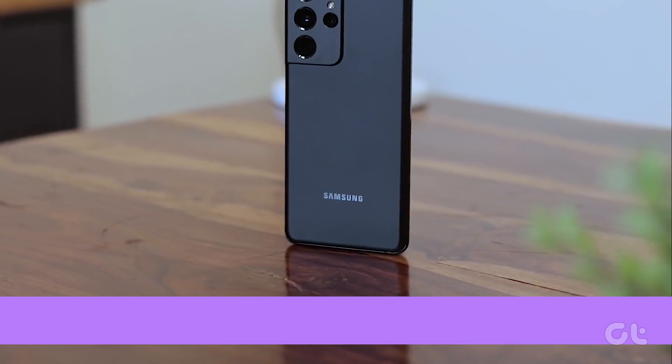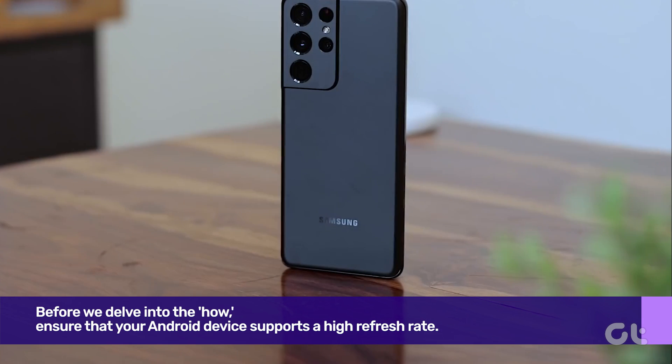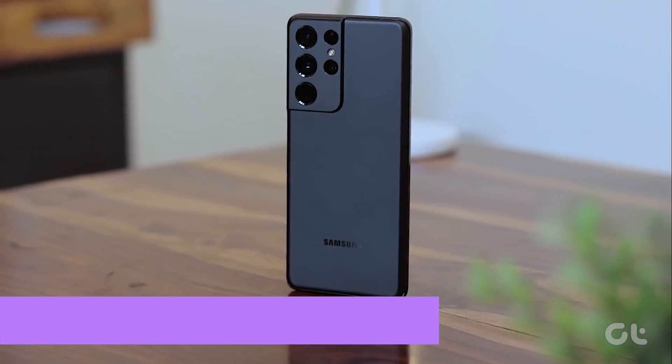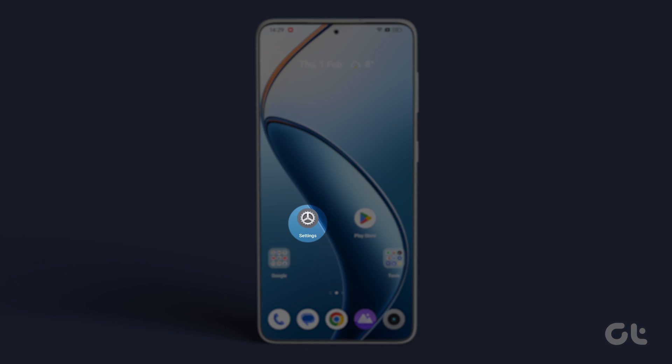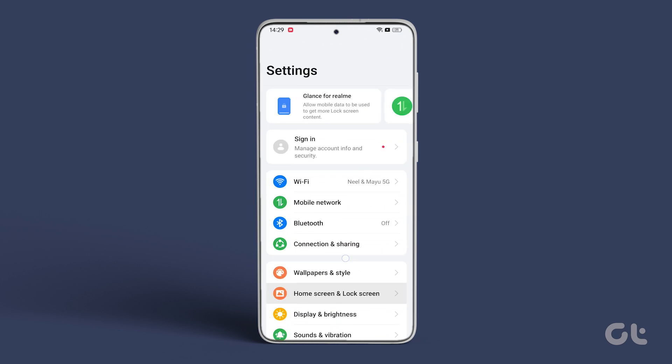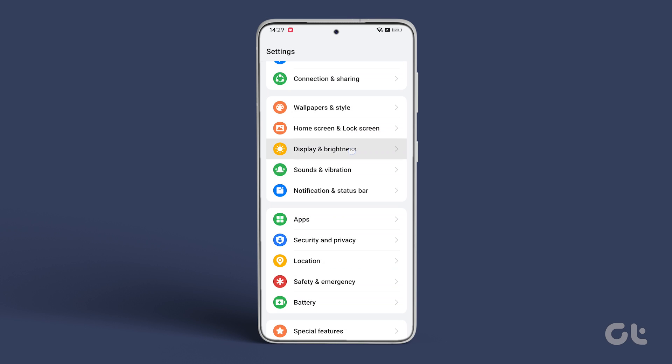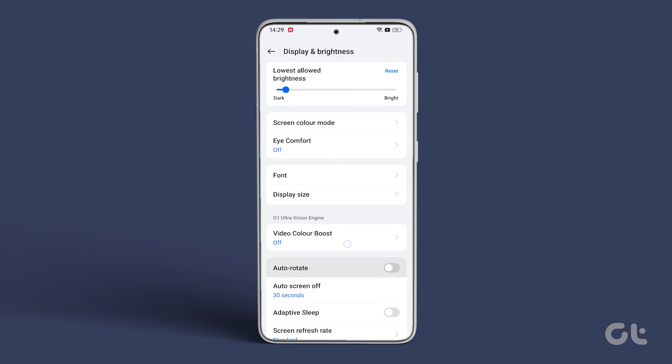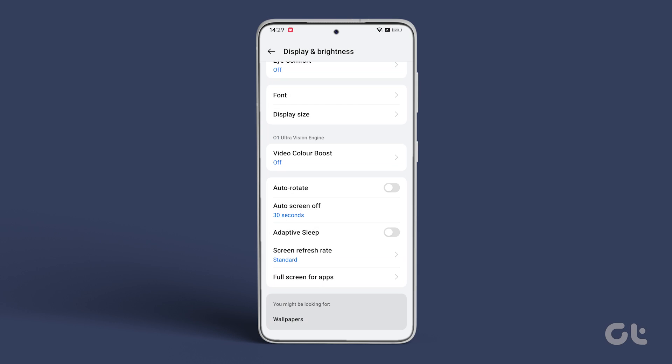Before we delve into the how, ensure that your Android device supports a high refresh rate. To check, navigate to Settings, tap Display, scroll down and select Screen Refresh Rate.